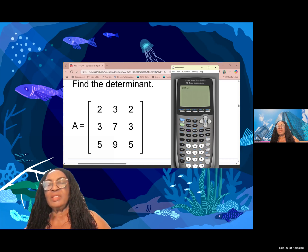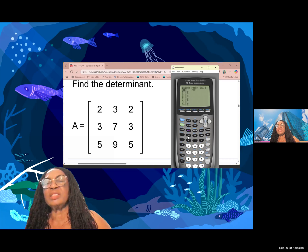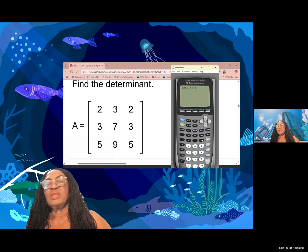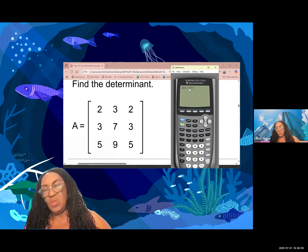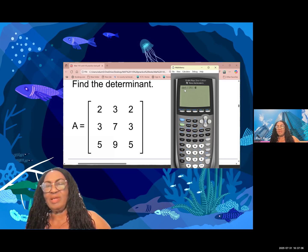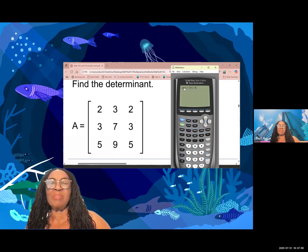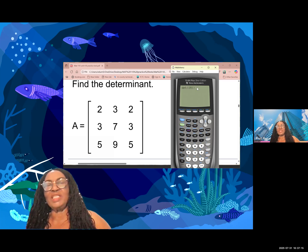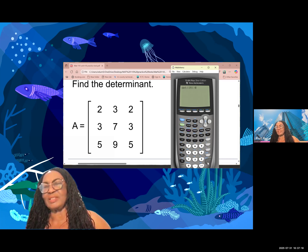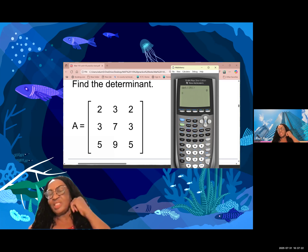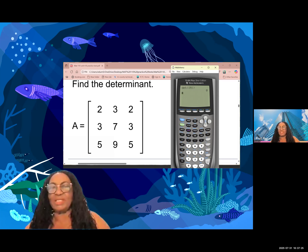My calculator is asking which determinant I want to evaluate. I select matrix A — a three by three — hit enter, close parenthesis. If I know which buttons to press, my calculator gives me the correct answer. Therefore, the determinant of this matrix is zero, and my calculator is always correct.